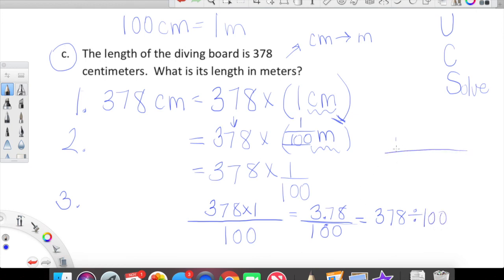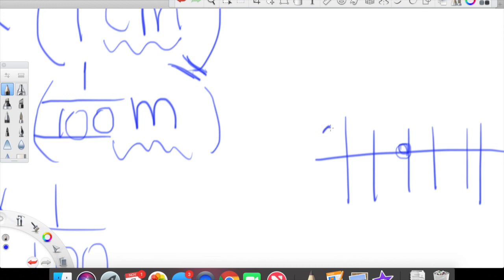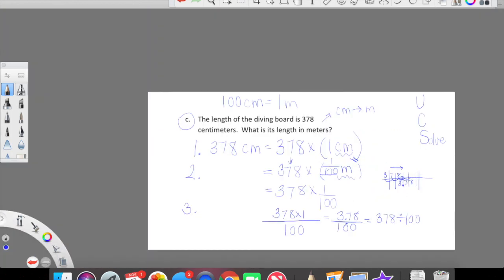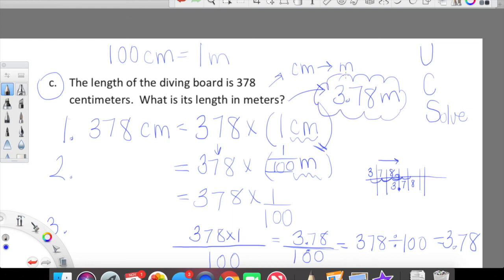A lot of you can probably do this in your head, but I'll show you on the place value chart. We have 378 and we're dividing by 100, which means these digits shift to the right two place values. Eight shifts two places, seven shifts two places, three shifts two places. So 378 divided by 100 equals 3.78. That means 378 centimeters is equal to 3.78 meters. Check in with your logic — that should make sense.